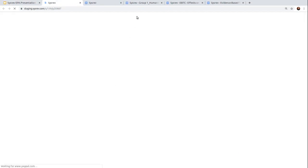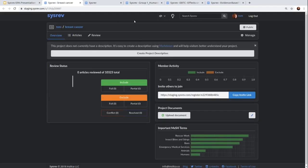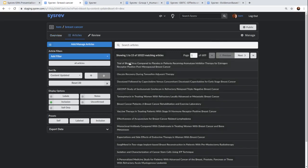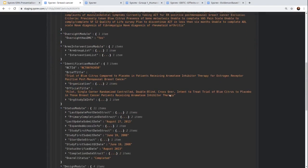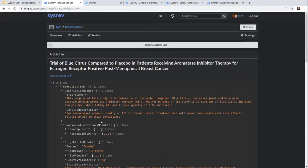So if I just go here, you can see I've created a review on breast cancer. We're already importing some MeSH terms. I can look at these articles and see that there's a whole bunch of JSON in here. We're working on displaying it in different ways so that you can do a review on just the summaries from clinical trials or some subset of the fields for a clinical trial.